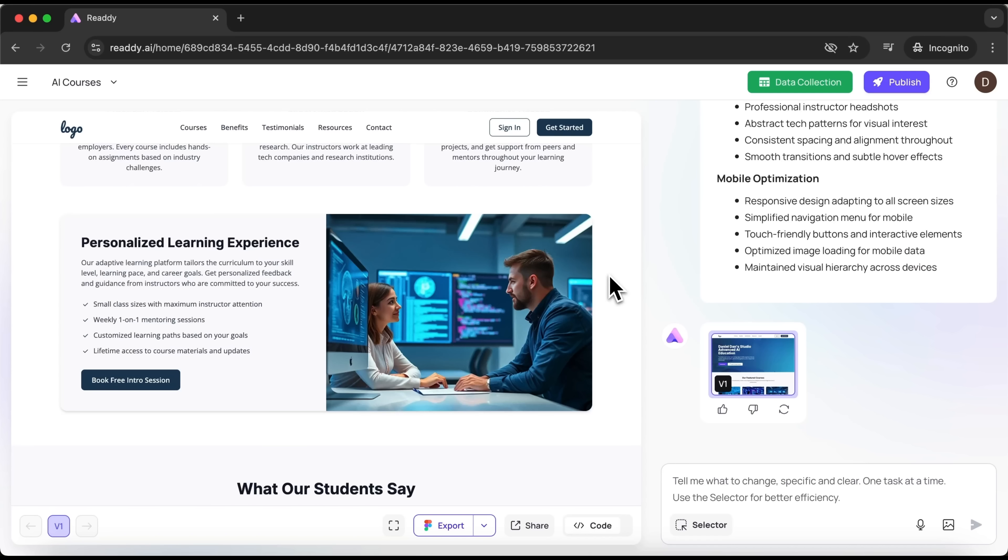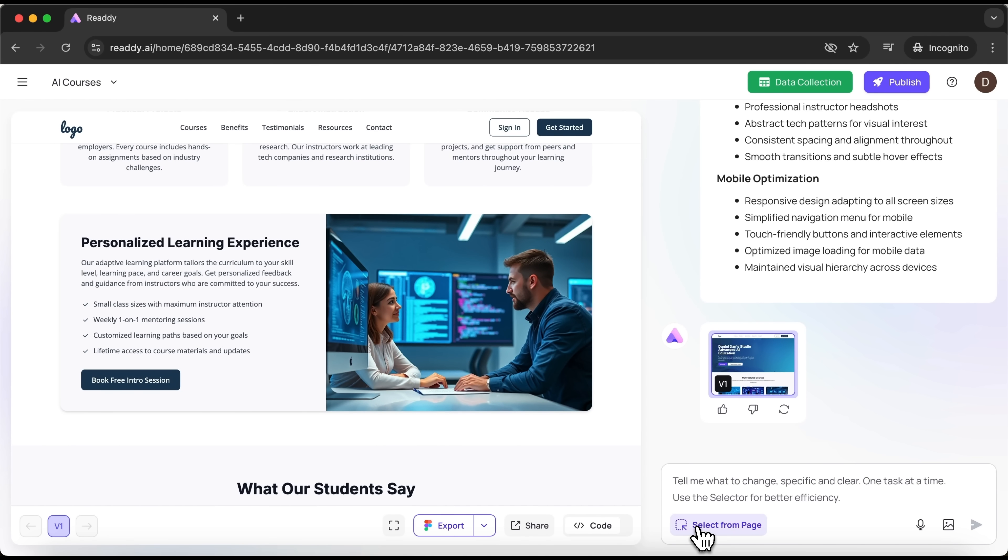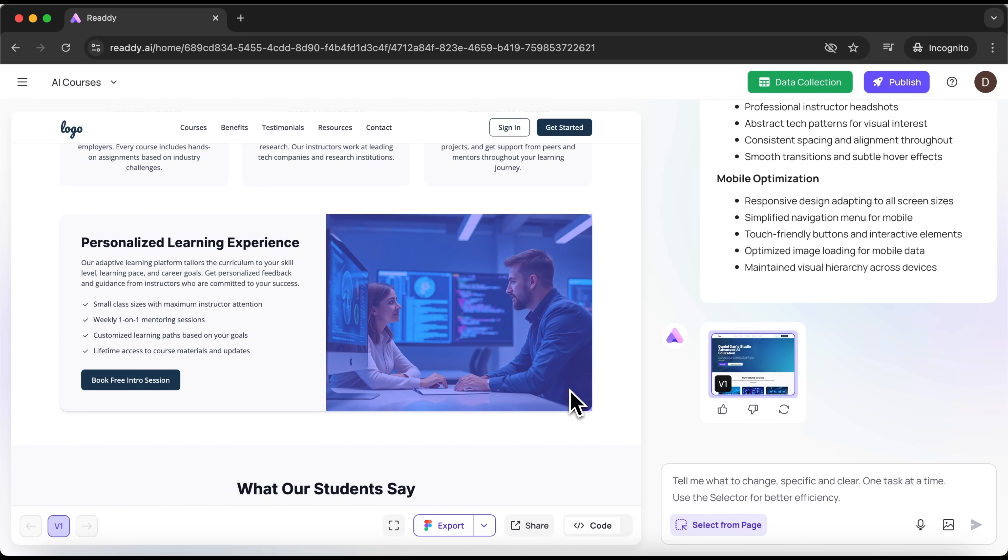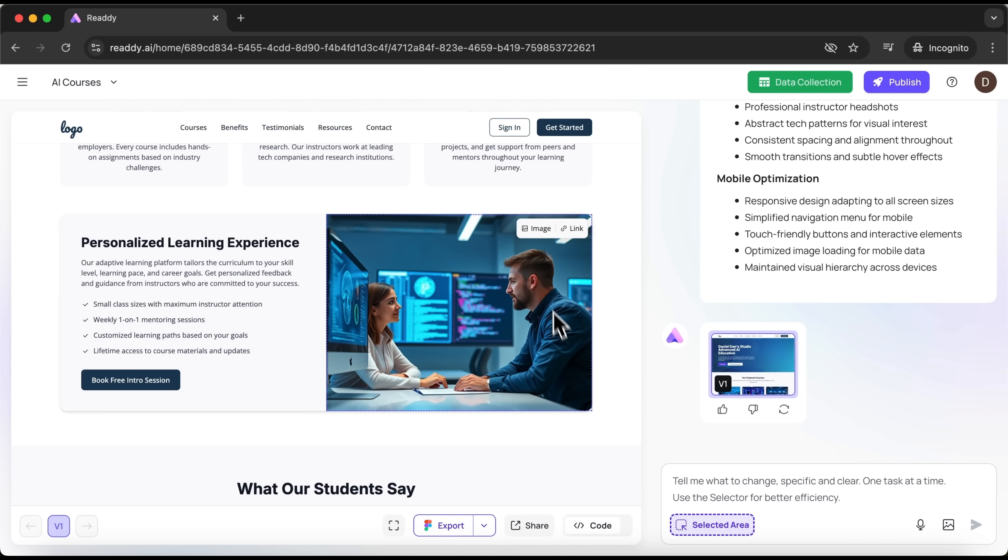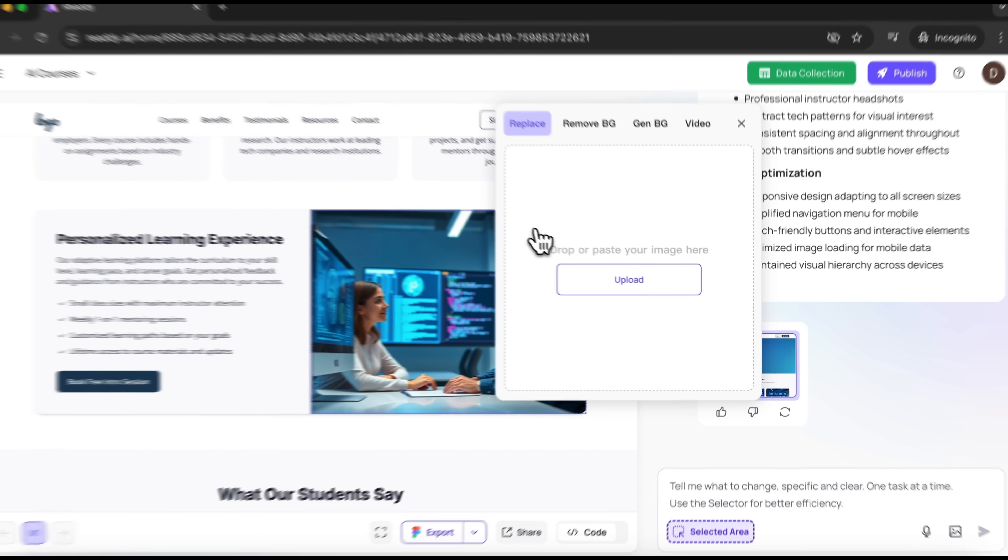Now guys, let me walk you through a few features that let you edit the visual part of your site. Let's say I want to change this image. I click the selector tool and choose any object on the page. In our case, this picture. I click on it, then head to the top right corner and choose image.